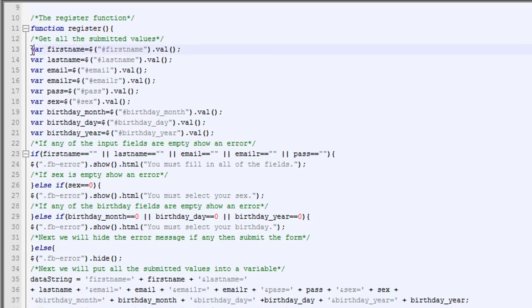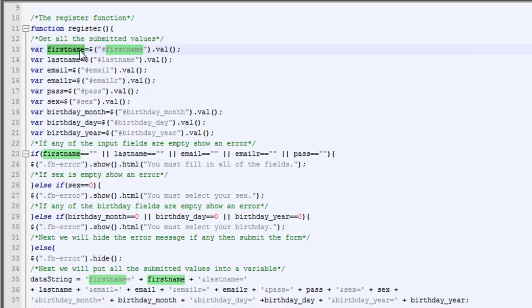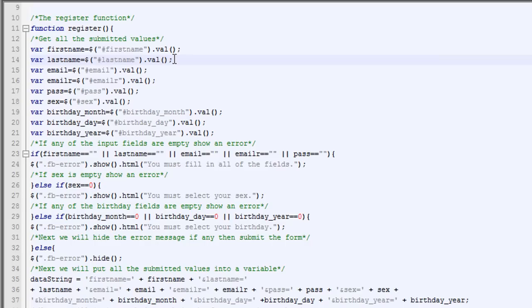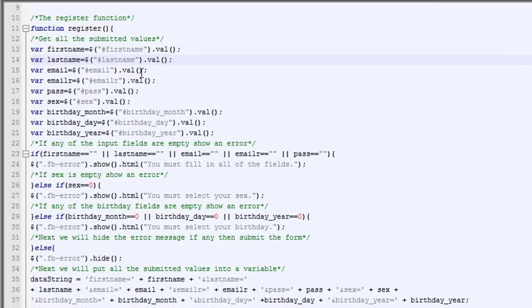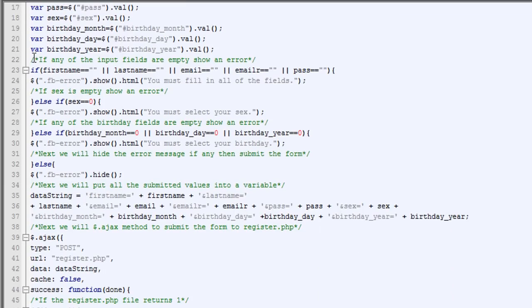And then we're going to get all the values from our form, which is going to be first name. With the ID of first name, we're going to get the value and we're going to put this into a variable right here. So if you're going to add any fields, all you need to do is add that and a new input with the same ID as you put here. So let's just say you want to add input name, make the ID name, and you come in here and you make this name and you make this name.